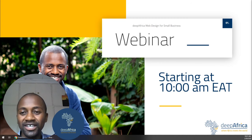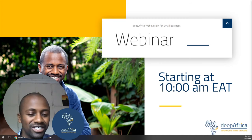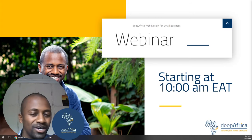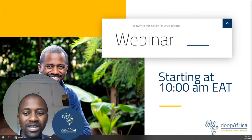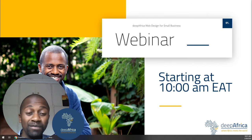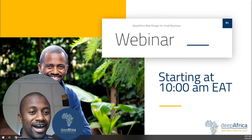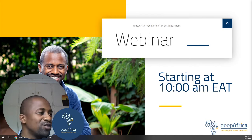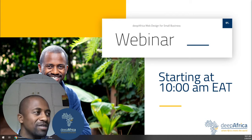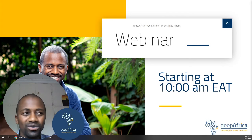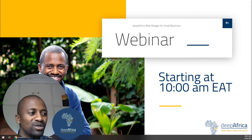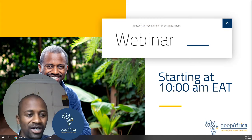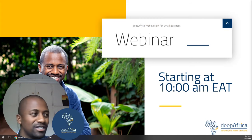My name is Anthony and in this webinar we are going to be talking about how to build a website for your business. But before we begin, I want to first acknowledge all of you that have already come. Welcome to the start of this webinar series.